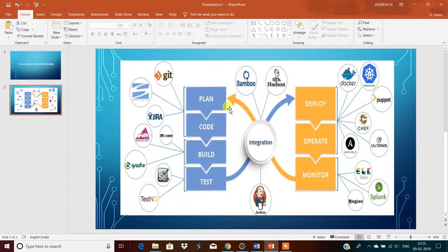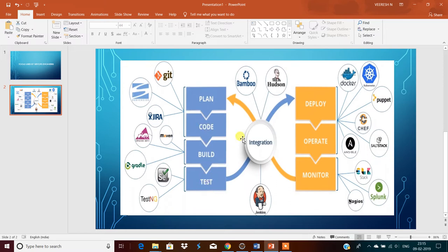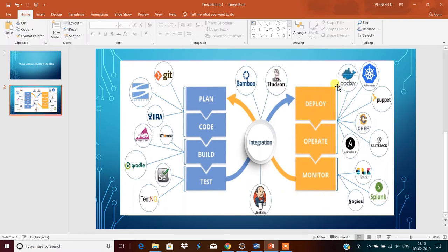After that coding. Once the coding is done then the building will happen. Once the changes are built then testing. So this is the process. Once this test is successful, if any errors are there then again it will go to plan, code, build, again test.